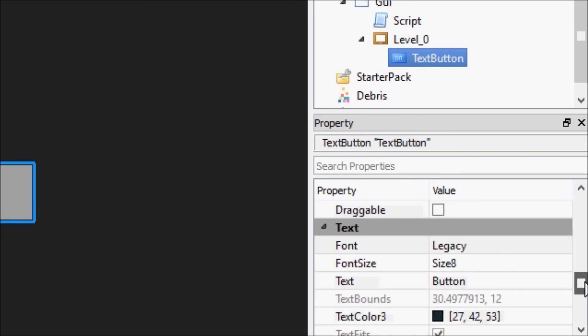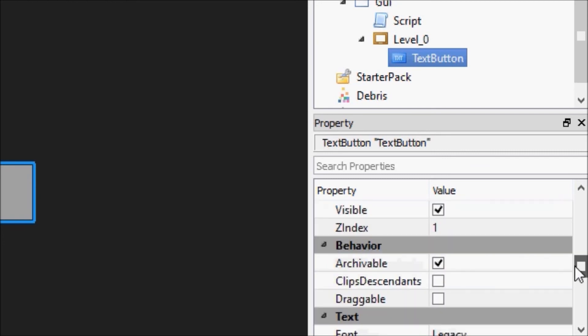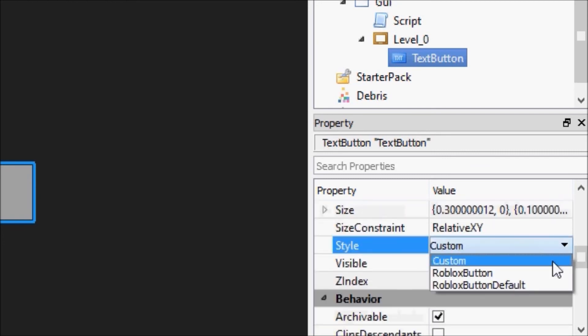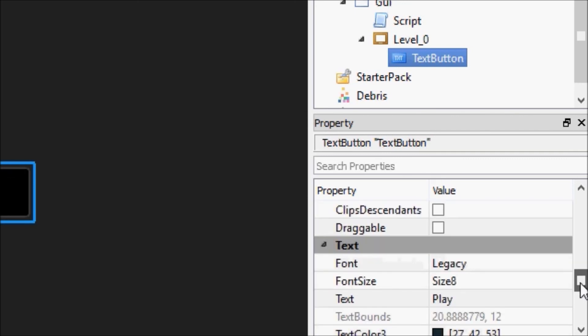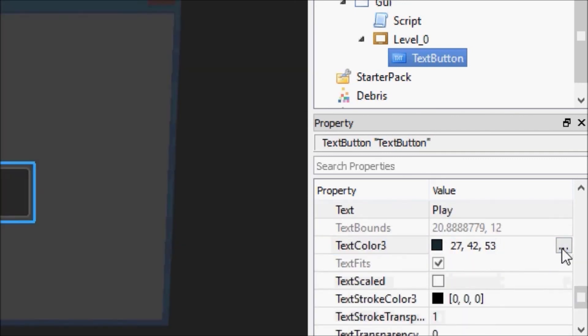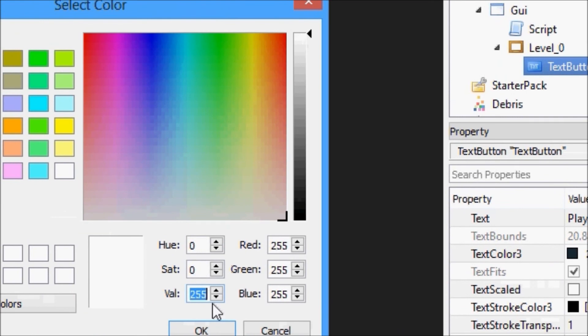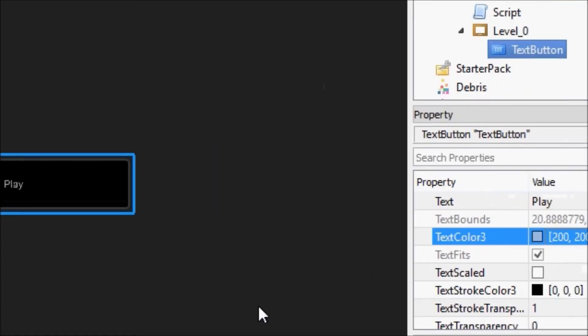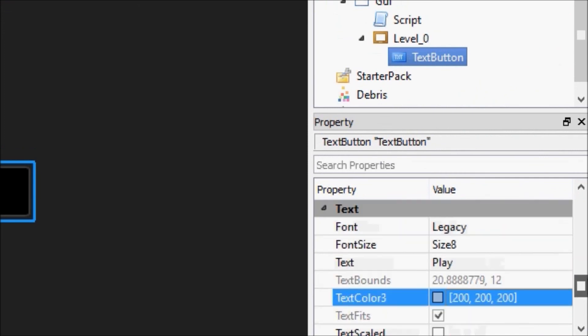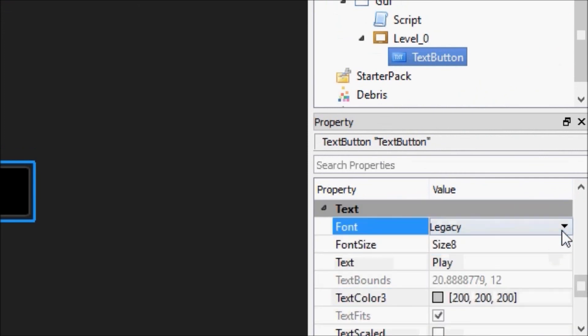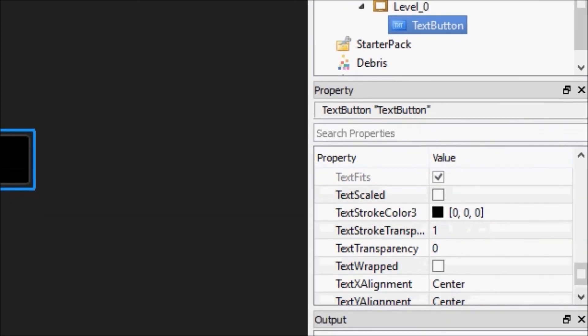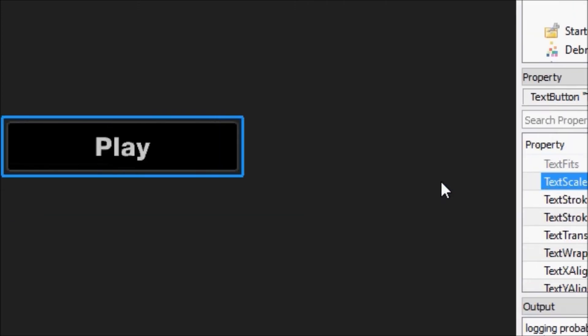And then we're going to change the text to be play. Go up because we're lazy and we're going to go with a Roblox button. We're going to change the text color to .200, .200, .200. And then we're going to change the font to Arial Bold so it catches people's attention and change it to text scaled. So now we have play.